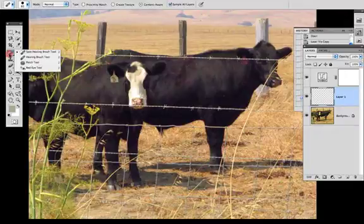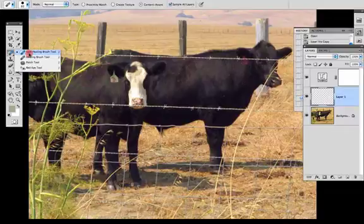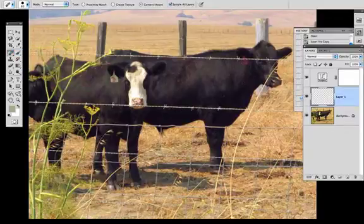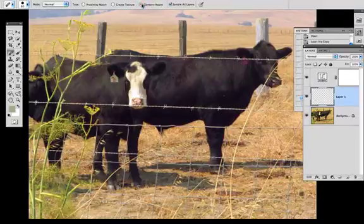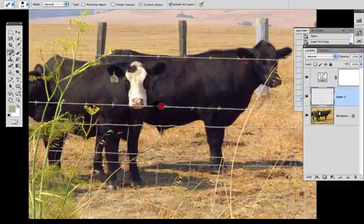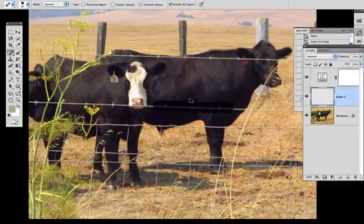I have the spot healing brush tool selected right here on the left. You can hit J for spot healing brush tool. And then I also have it selected in content aware in the options bar. So this is going to allow me to just kind of drag it across and hope for the best.